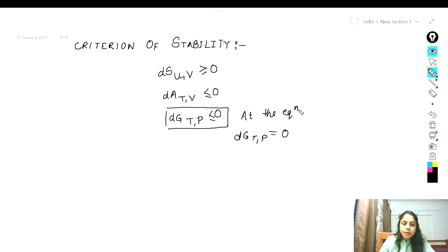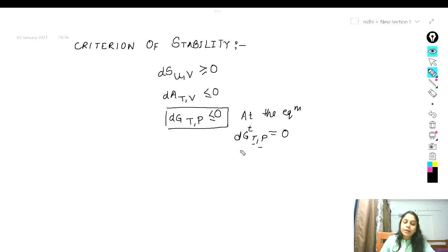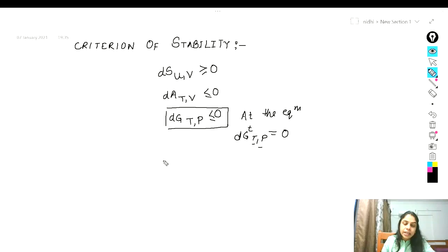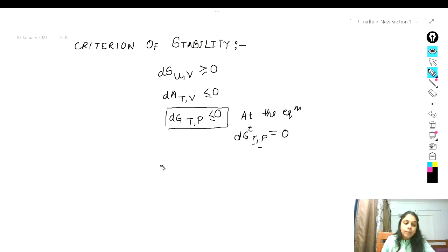At equilibrium, differential variation can occur in the system at constant temperature and pressure without producing any change in total Gibbs free energy — this is the meaning of the equality sign. To apply this, we develop an expression for dG_T, the differential change in total Gibbs free energy, as a function of mole numbers of the species in various phases, and set it equal to zero. The resulting equation, along with those representing conservation of mass, provides working equations for the solution of equilibrium problems.